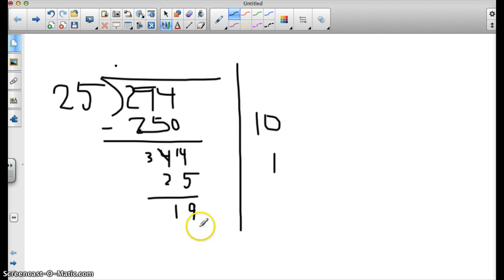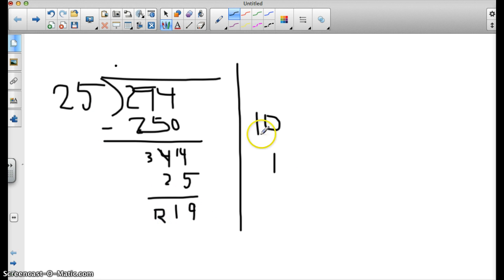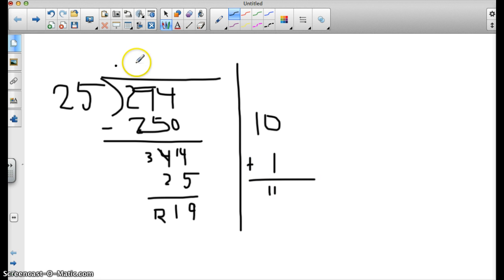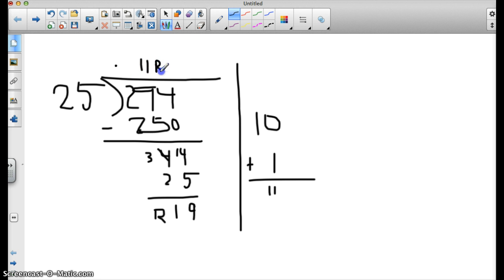Now 25 does not fit into 19, so I'm stuck with the remainder here. So that's going to be my remainder. And I add up the numbers that I've put in there. So 10 plus 1 is 11, with a remainder of 19. So 25 divided by 294 is 11, remainder 19.